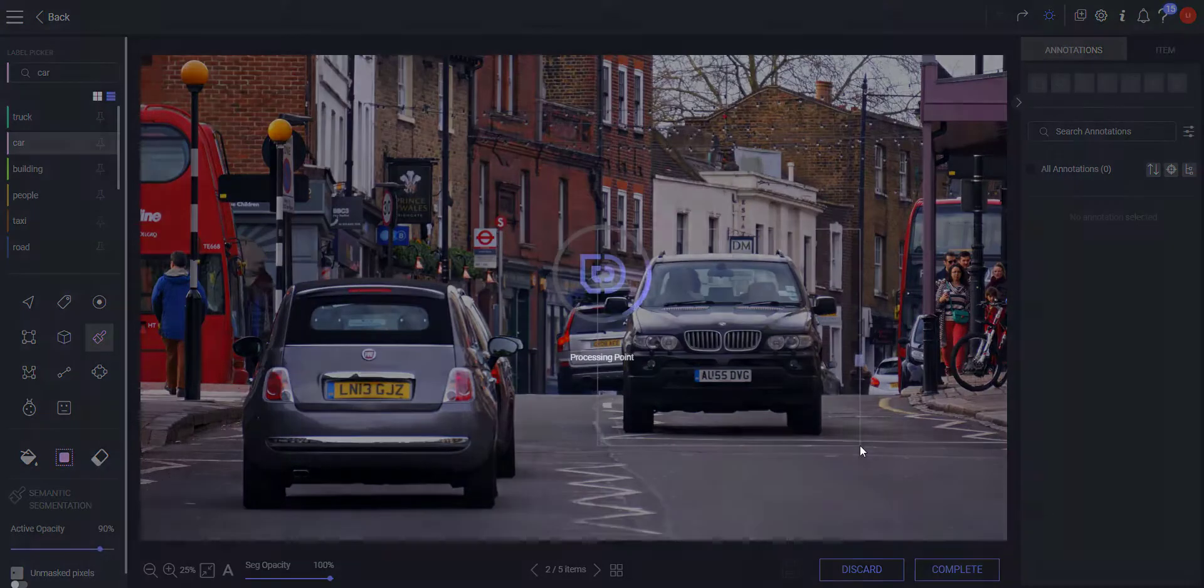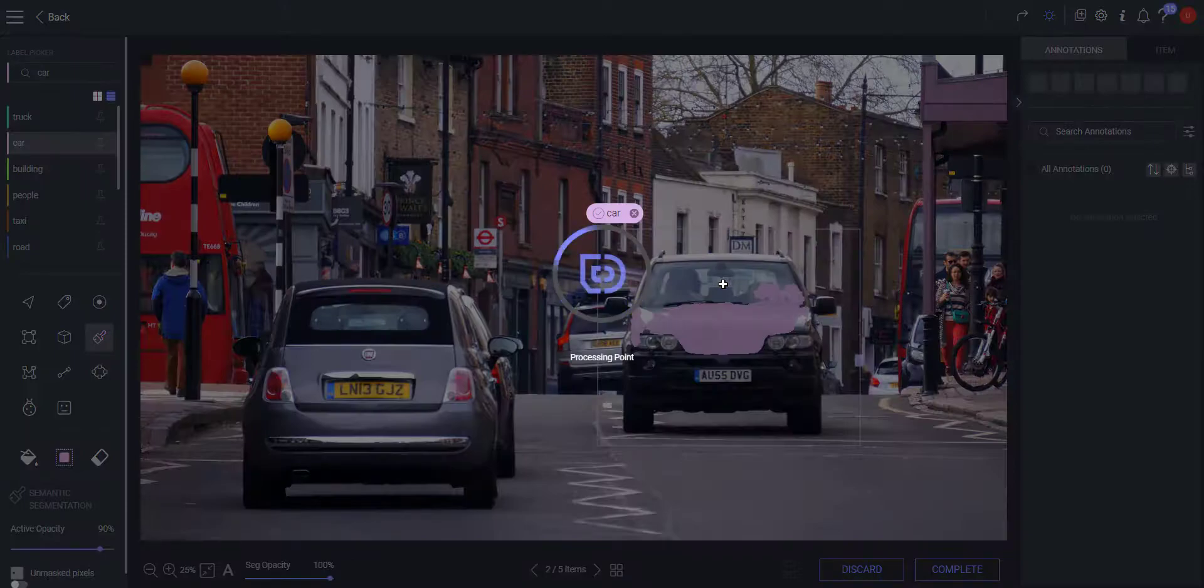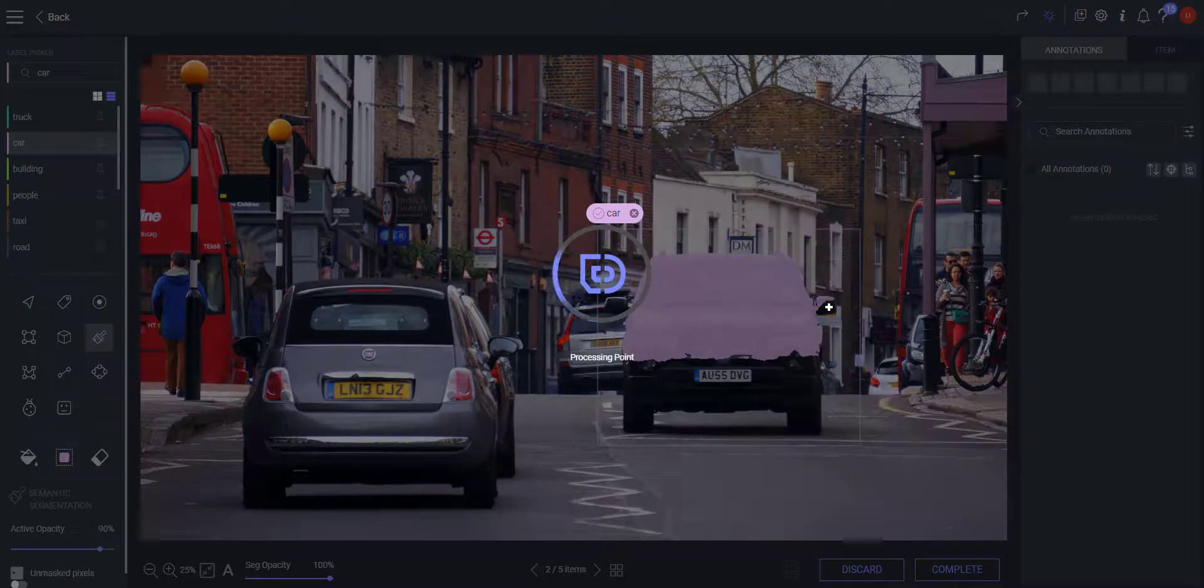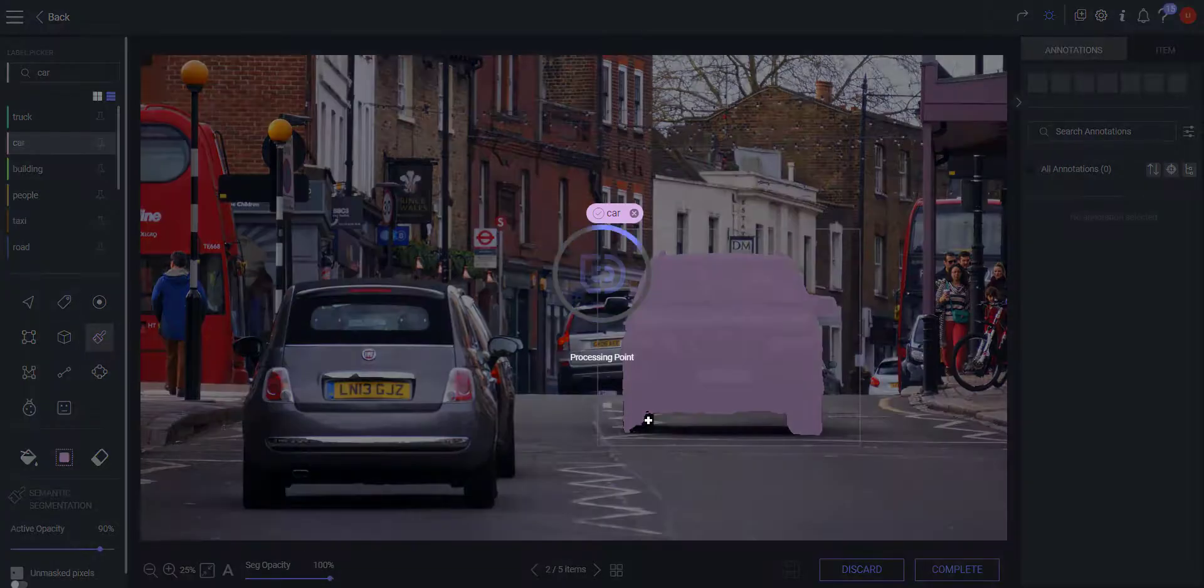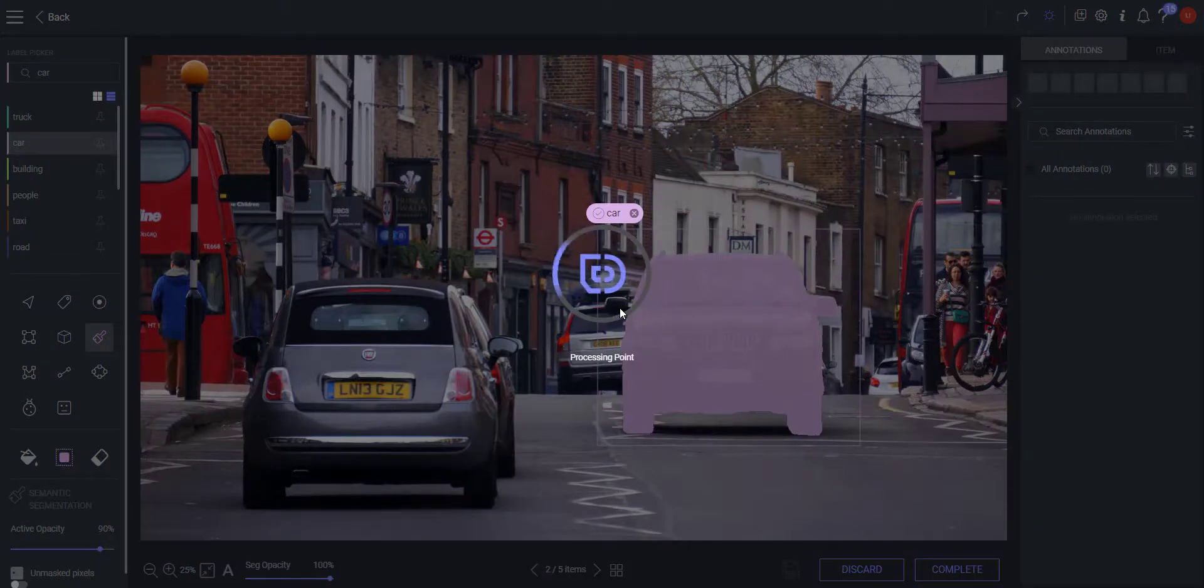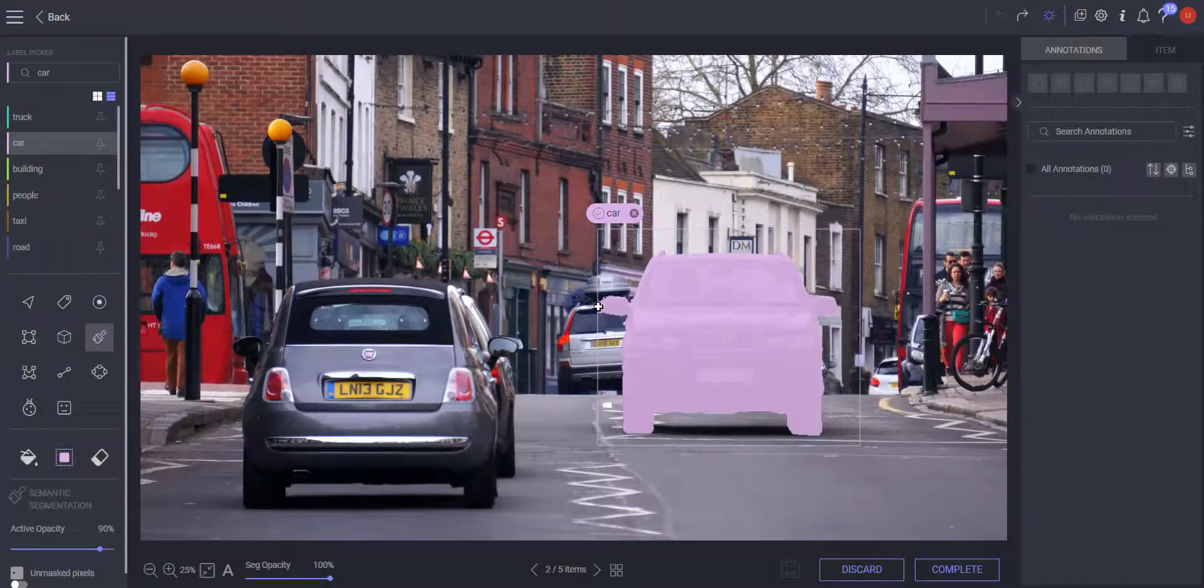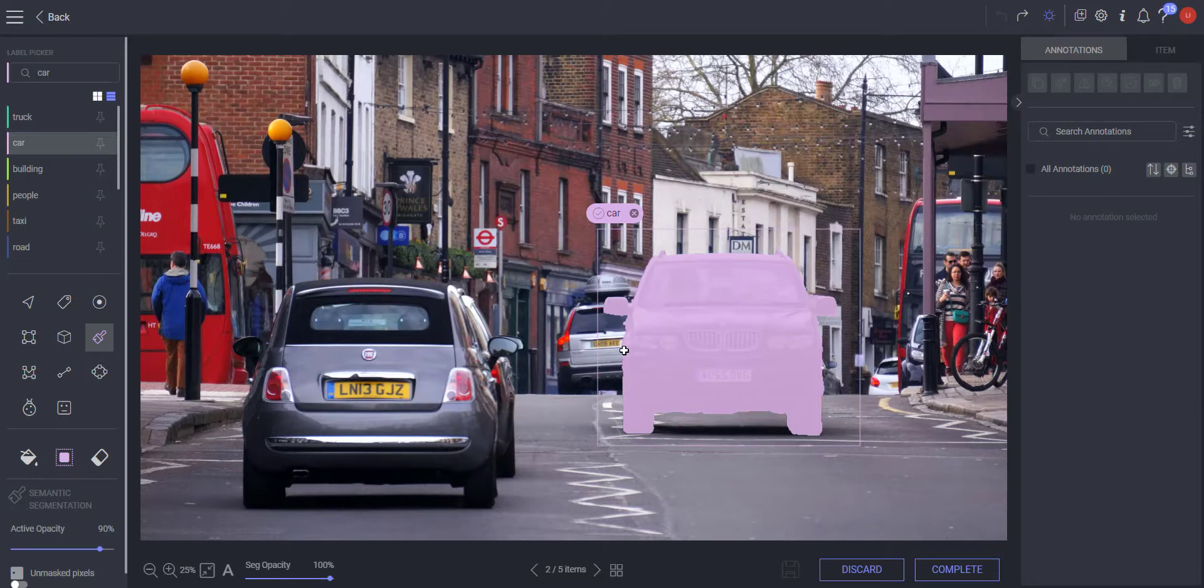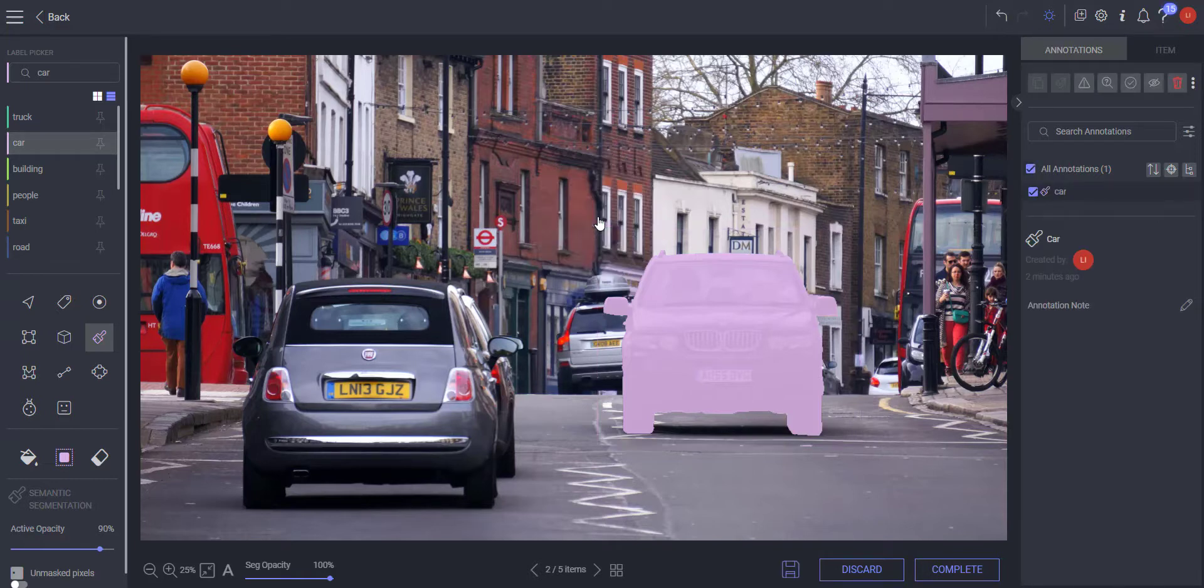To make changes to the initial segmentation, click once on an area with no segmentation to have it added to the initial results. Repeat the process until you are satisfied with the segmentation. Click the check mark to accept the segmentation or click X to undo it entirely.